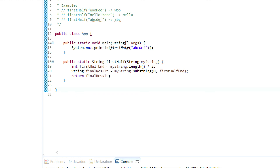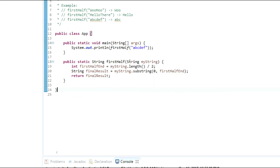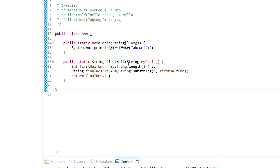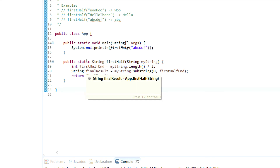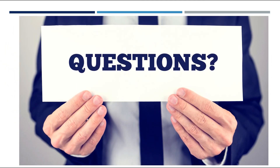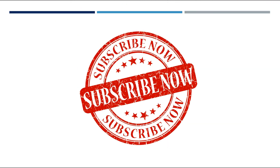That's pretty much how you go about finding the first half of an even-length string passed into a method. If you ever get this in a face-to-face interview, you know exactly how to write the code. If you have any questions leave them in the comments, like the video if you learned something, and don't forget to subscribe. See you in the next one.